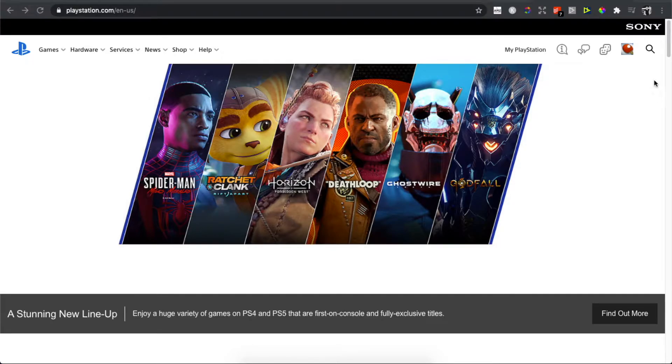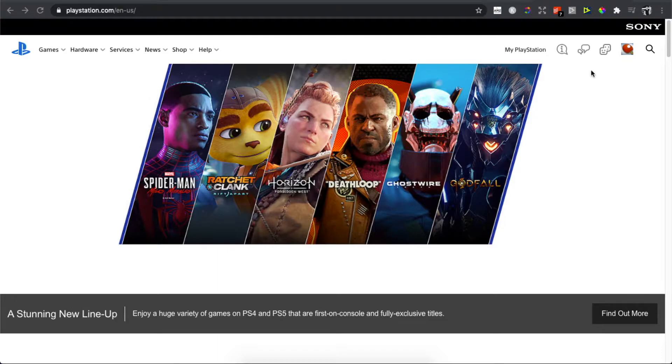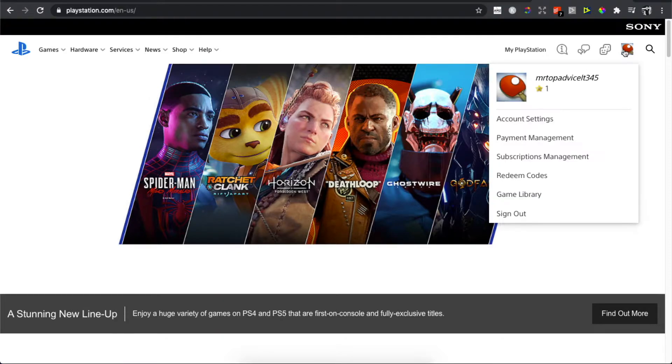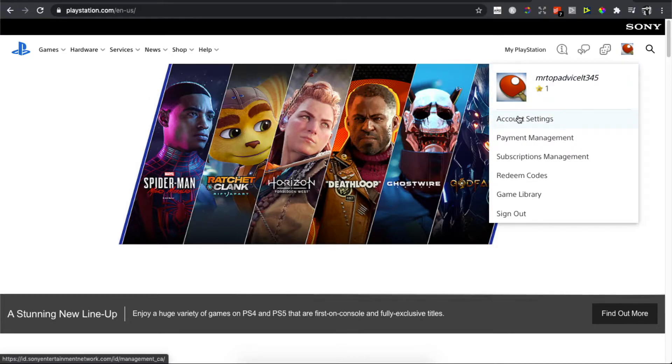The sign in button will be on the top right, and once you signed in you need to click on your avatar that is also on the top right, and then you need to click on account settings, the first option.